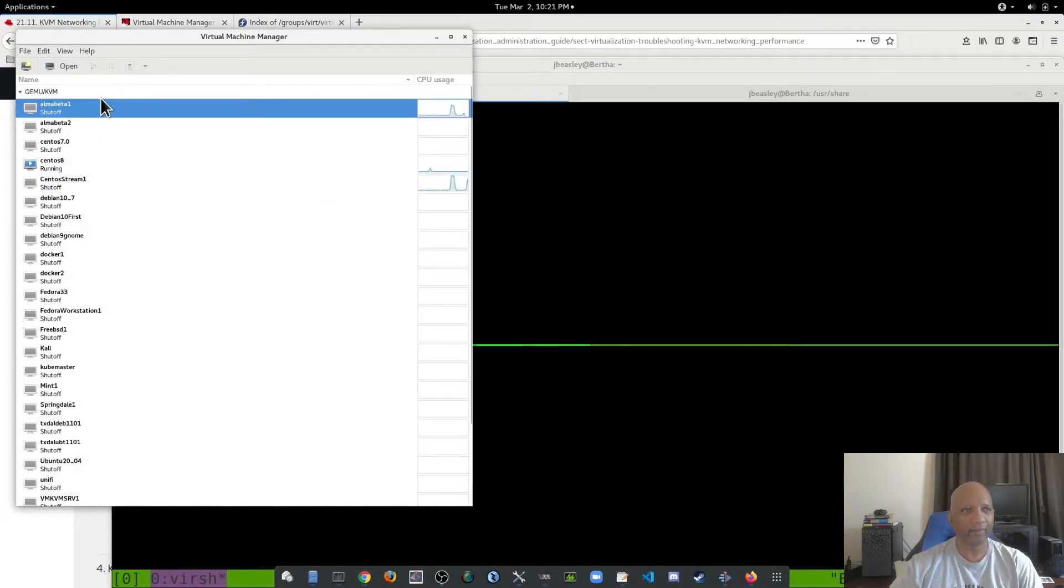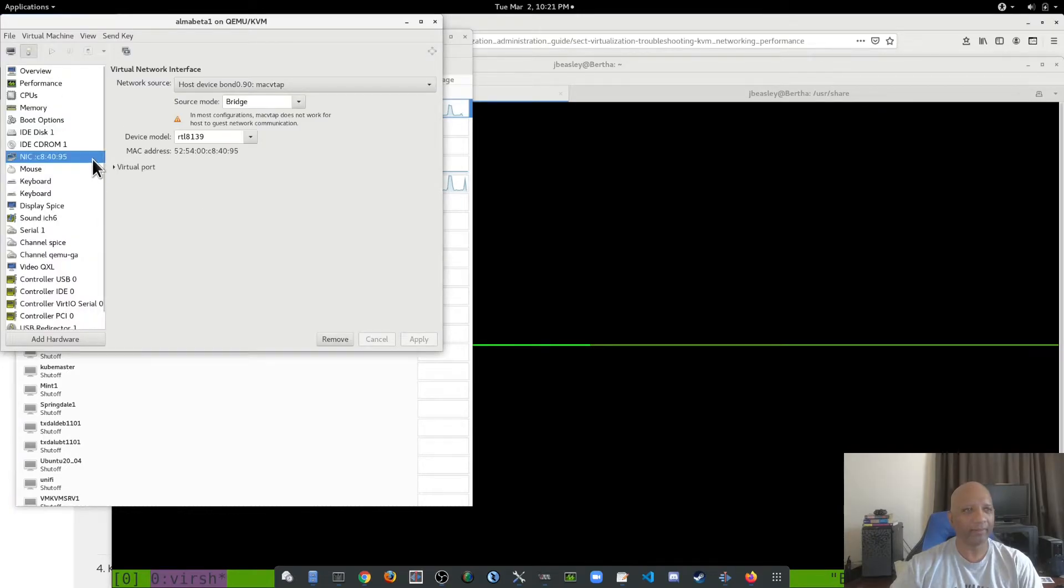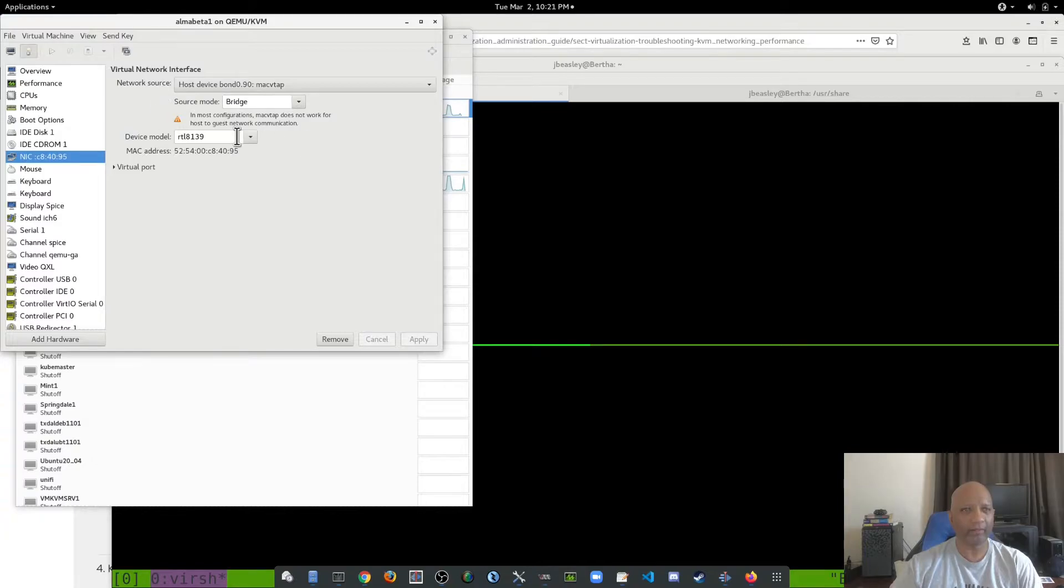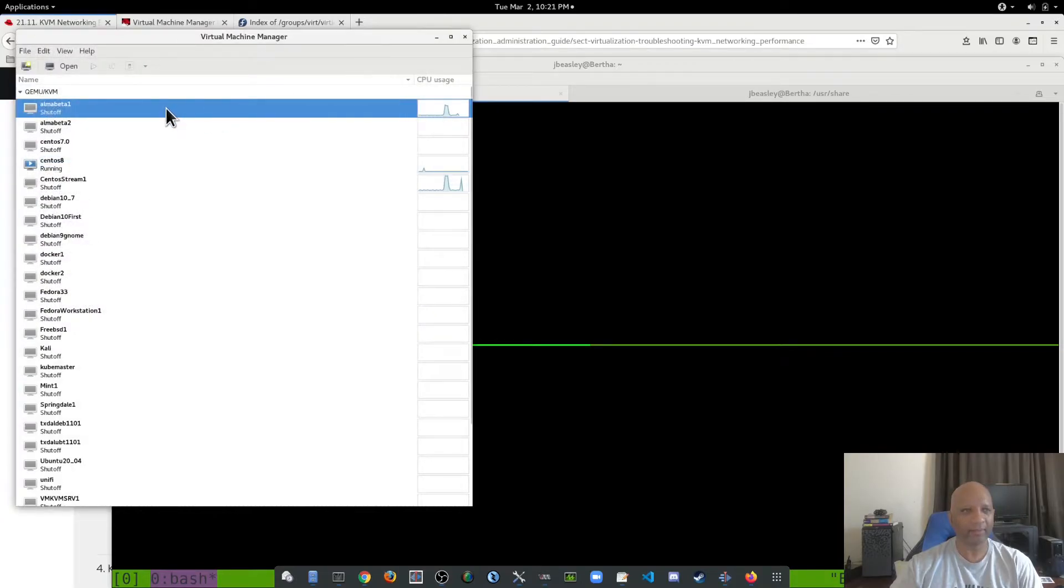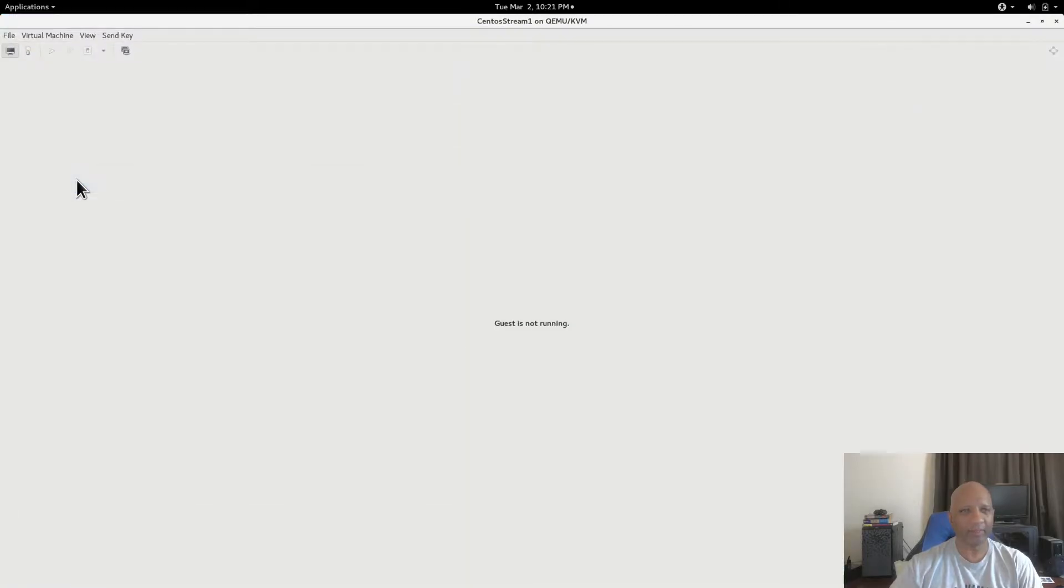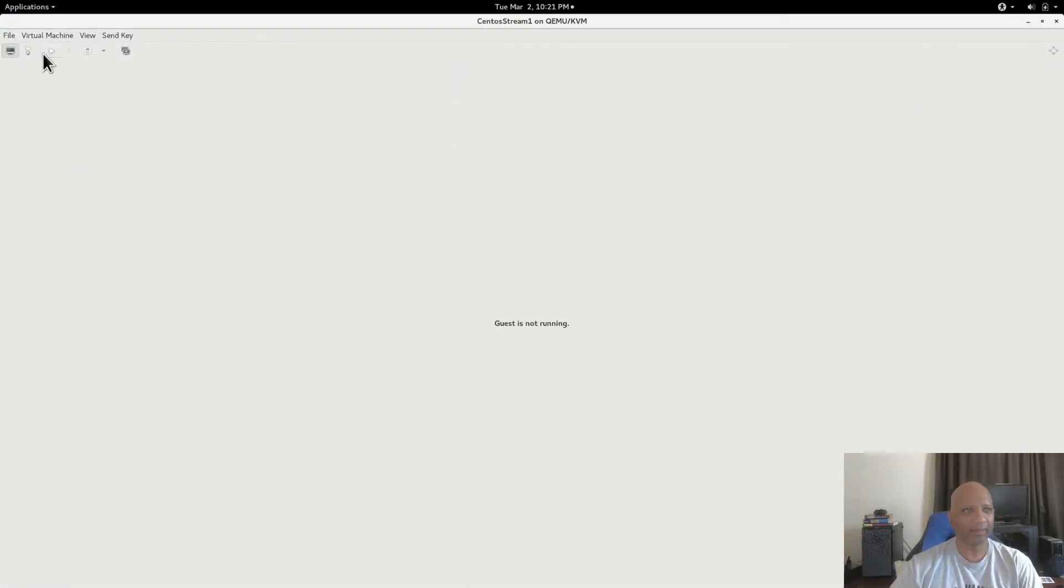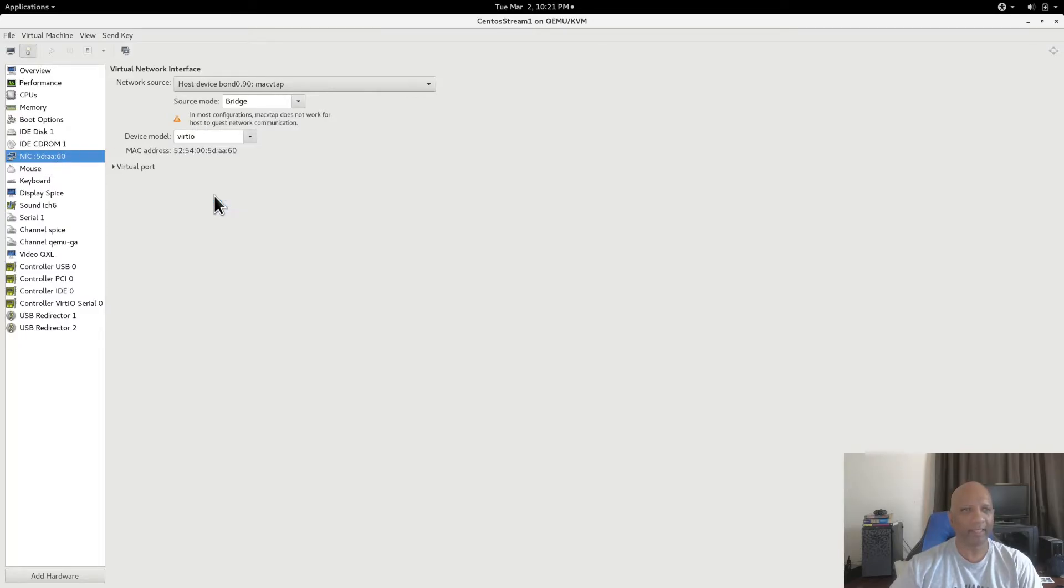Once the VMs are shut down, you can go into their properties and change the virtual network interface to the VirtIO, apply the changes, and close it. Start that back up. And you do the same on the other box. Change it from Realtek to the VirtIO driver.